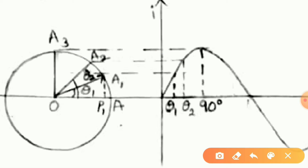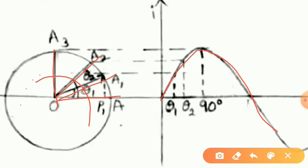The radius of OA, OA1, OA2, OA3 and so on remains the same, and OA rotates in a counter-clockwise direction for the sinusoidal quantity representation.